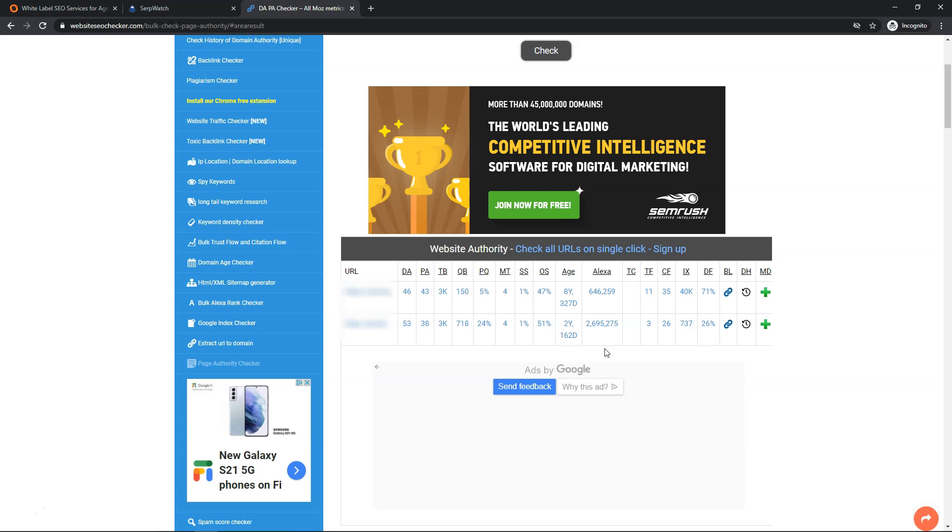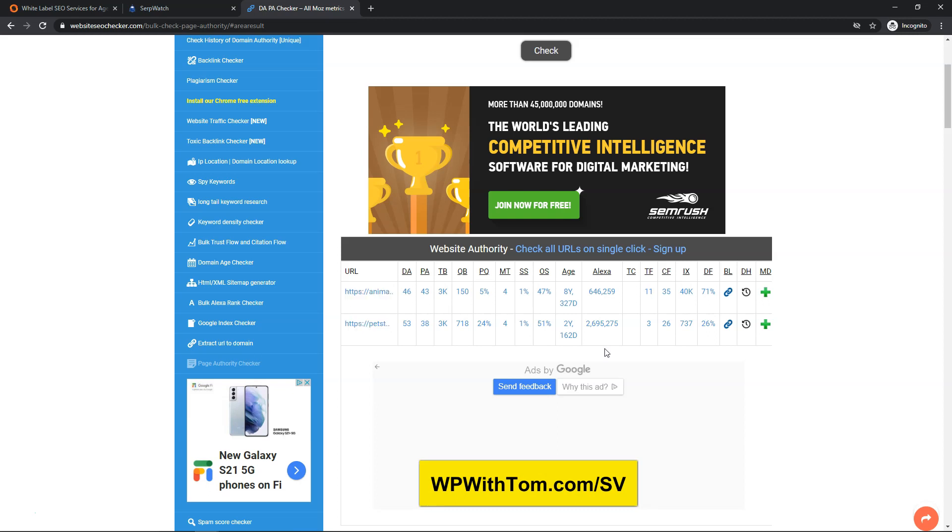So overall I really enjoyed the service that they had with Stan Ventures. If you want to check it out for yourself and use my discount link, you can go to WPWithTom.com/SV to learn more. I hope you enjoyed this video about the best guest posting service that I've tried to date here, and I hope if you use them you get great results for yourself and your websites as well. Thanks for viewing and have a wonderful day.